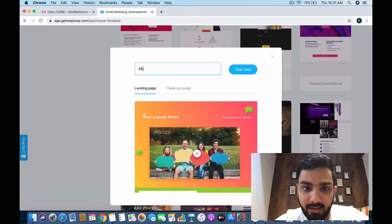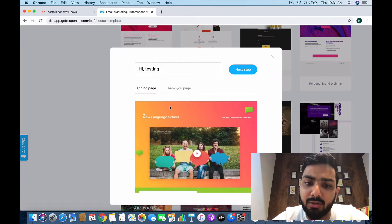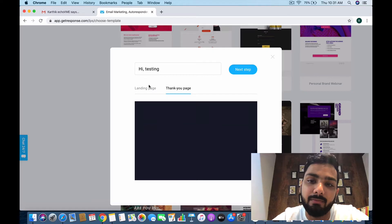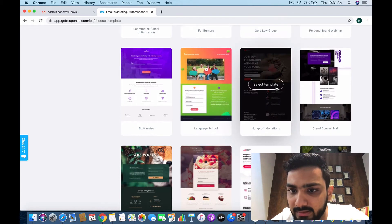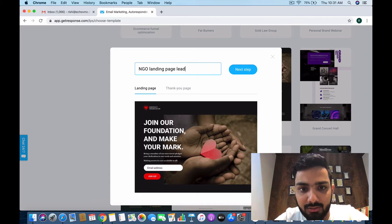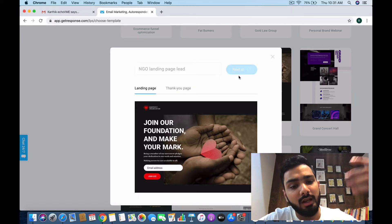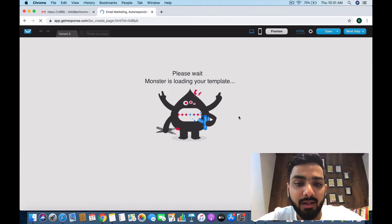I'll name this 'Hi Testing' and name the thank you page as well. This is how your landing page is going to look and this is how your thank you page is going to look. I'm going to pick this NGO landing page — it's for lead collection. The thank you page says 'You're a member now,' which is perfect if you want to make someone part of an NGO.